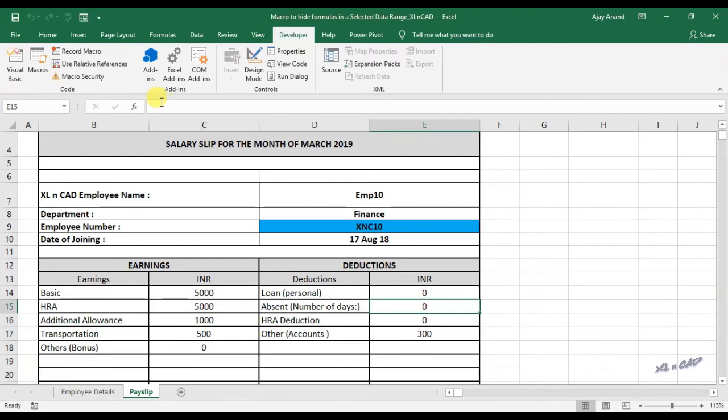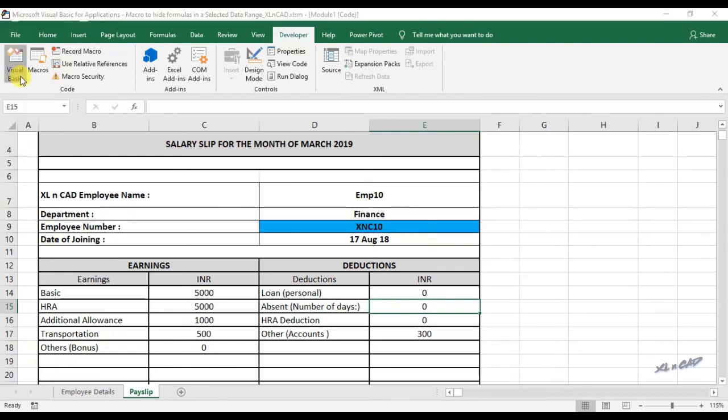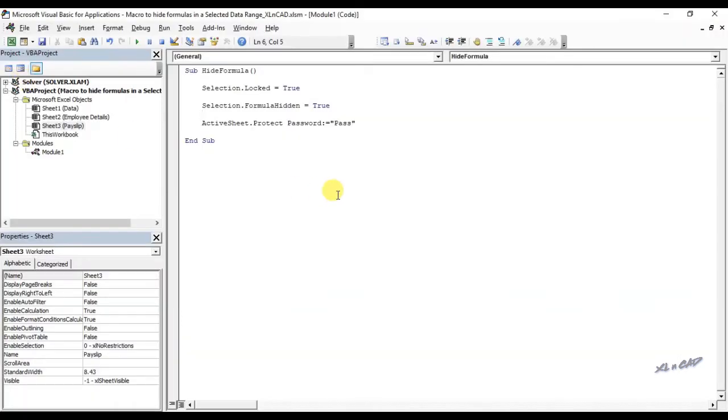An important thing to note is, in the process of hiding the formula, the cells will be locked for editing. If you try to modify the value, you will get a warning message. For editing the sheet, you have to remove the protection using the password which you used in the macro.